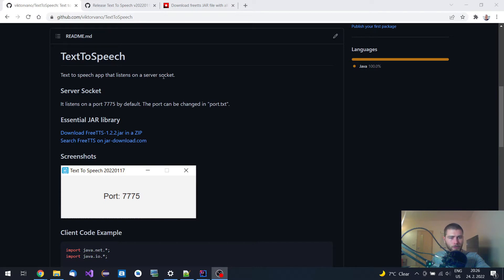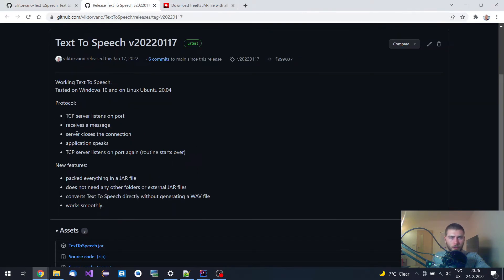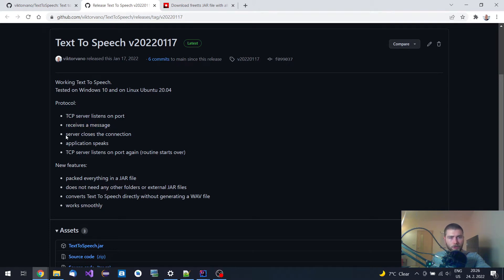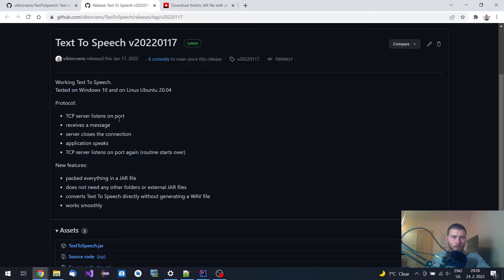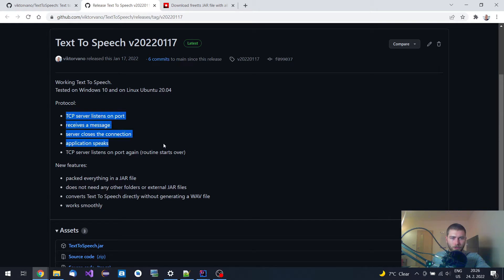It's a simple server application that listens on a port and waits for a string to be received. Then when the string is received, it closes the connection, the application speaks, and it opens the TCP server socket again and listens, so it works in a loop.